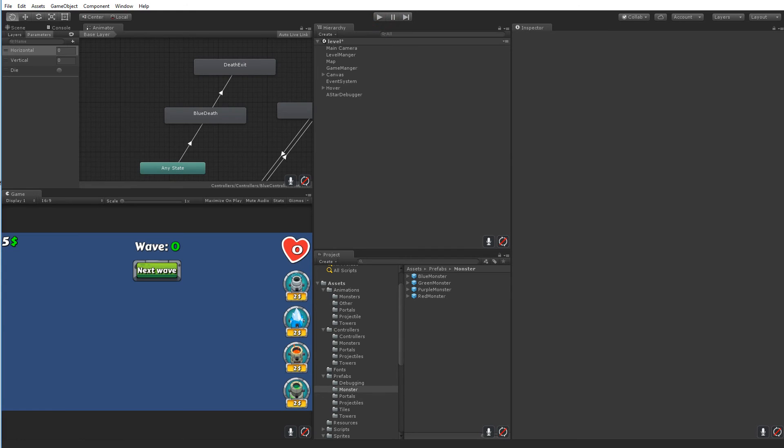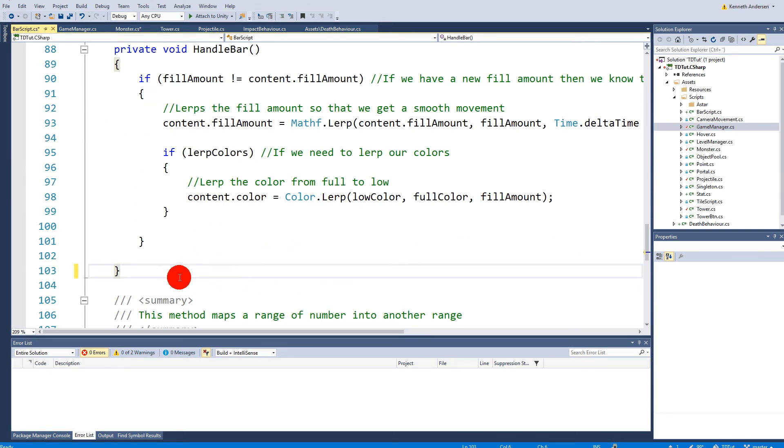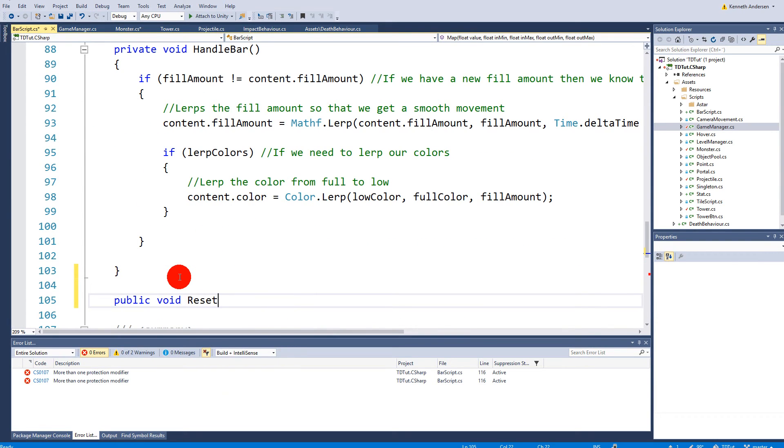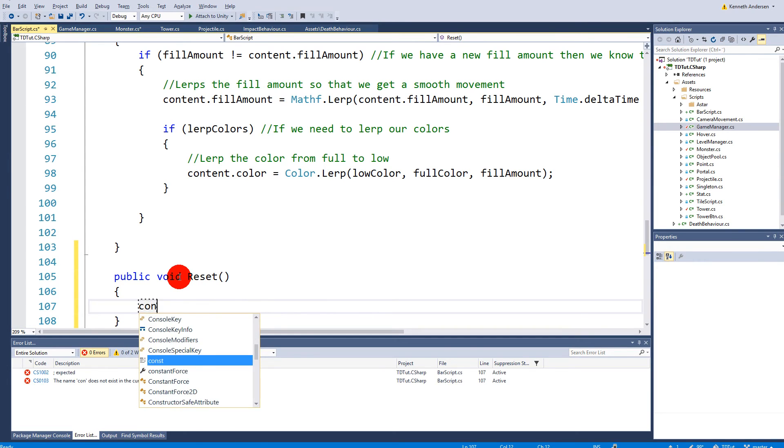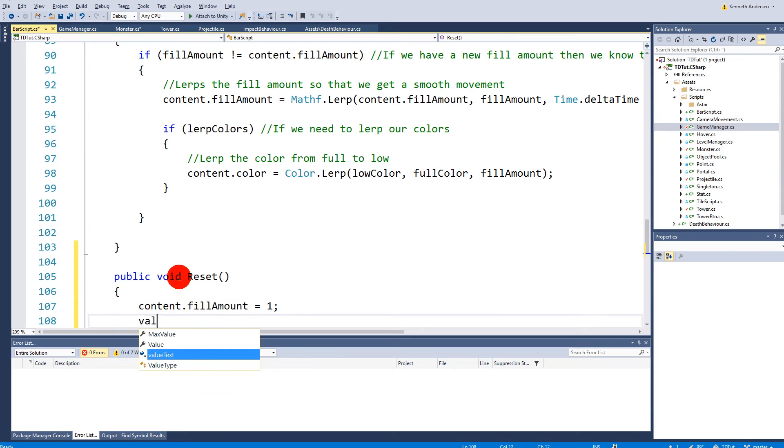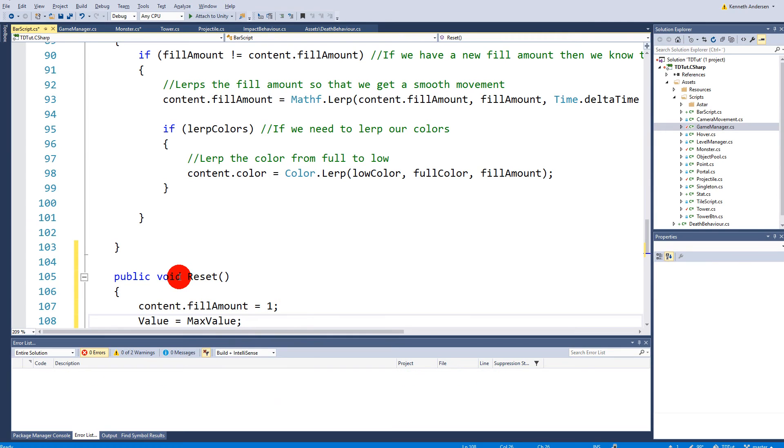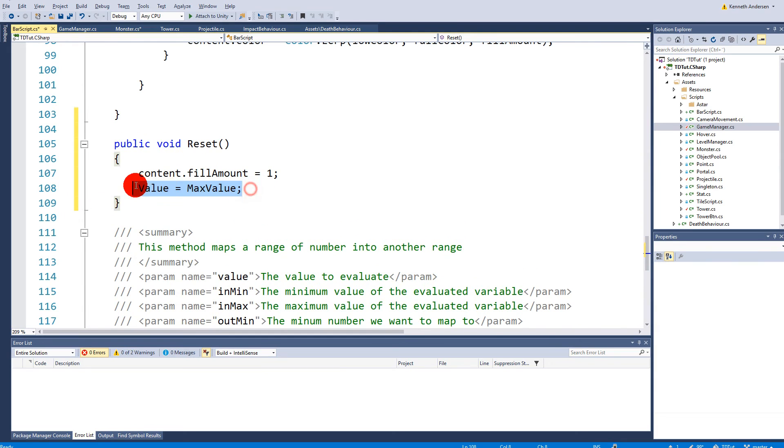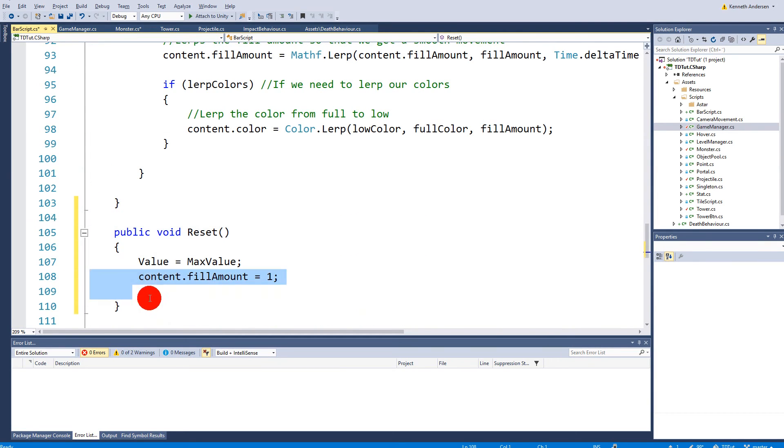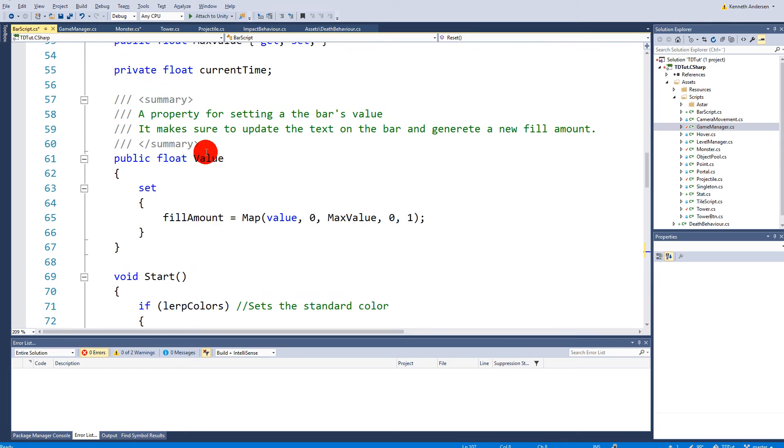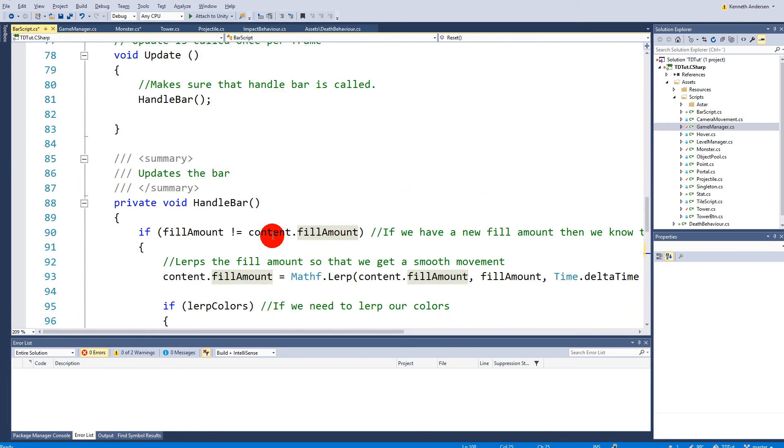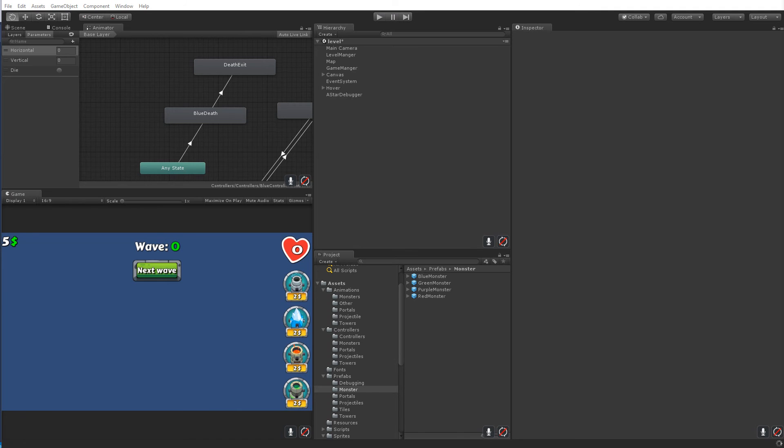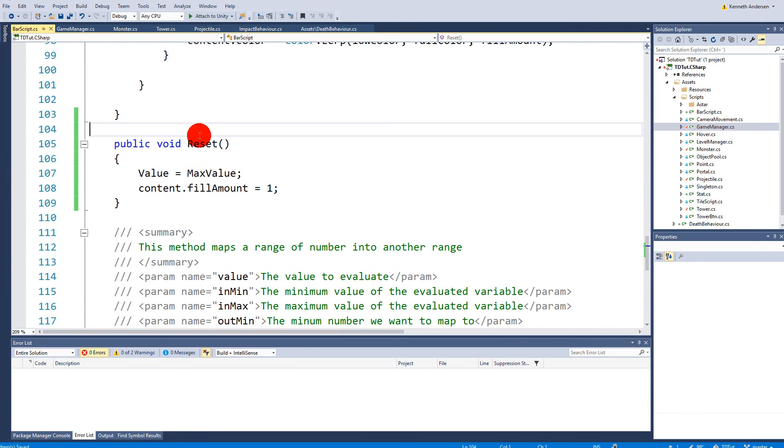So to fix the health bar issue let's go to the monster script or actually let's go to the bar script. And make a public void called reset. So reset is going to say current fill amount is equal to one and value is equal to value. So this will reset the bar, set the amount up and set the value equal to fill amount. Let's just keep it like this. So let's try one more time. We need to call it of course. So we have the reset function here. Where should we call it? Well let's just call it when we spawn our monster.